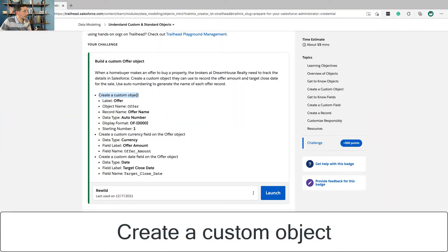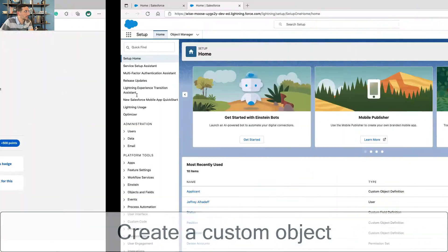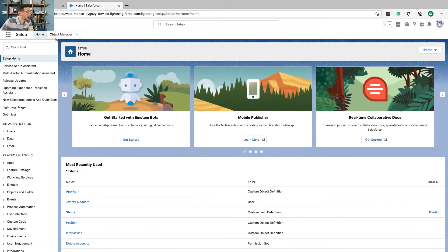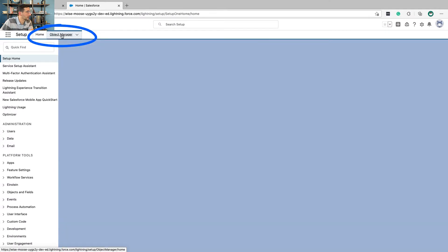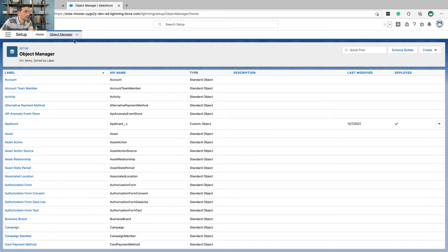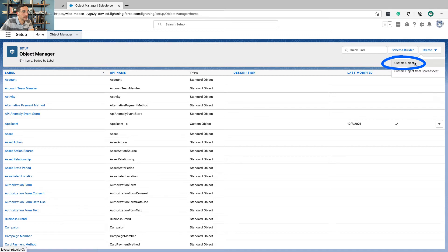First thing is to create a custom object. We're going to click over to object manager and click create custom object.